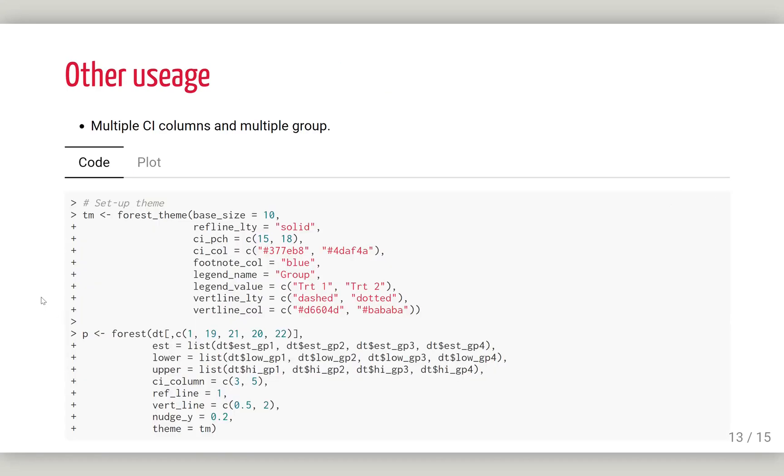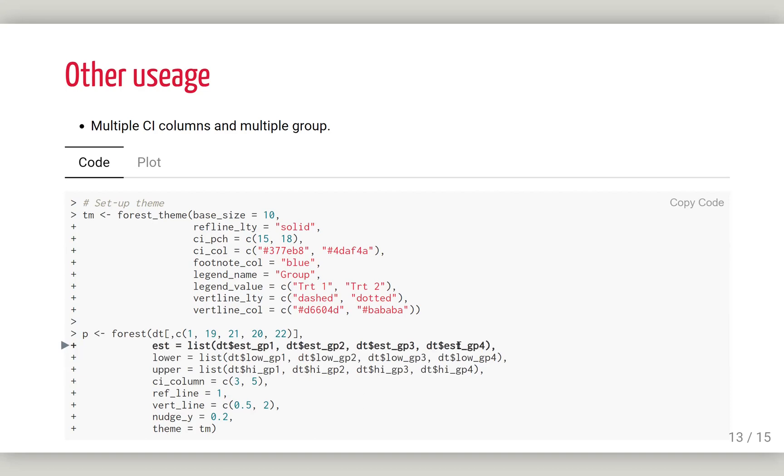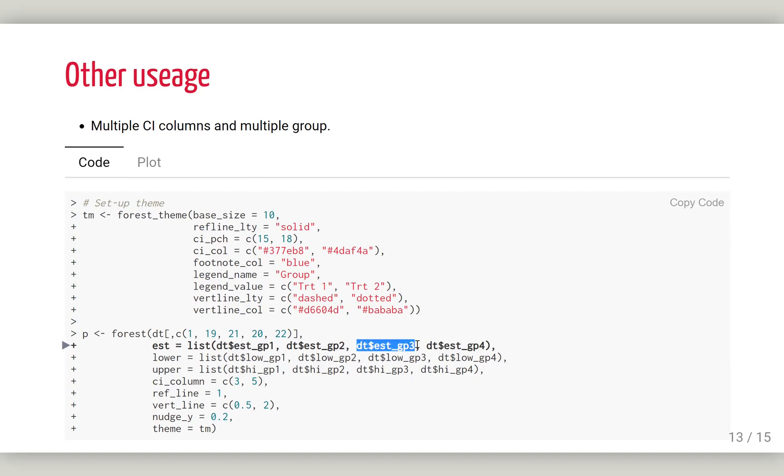But this package can do more than that. What if you have multiple confidence interval columns with multiple groups? To do that, you can pass point estimations with a list. The first one will go to column three, and the next one to column five, and the next to column three again, and the next to column five. So gp1 and gp3 will be drawn on the same column three as different groups, and group two and four will be drawn to column five.